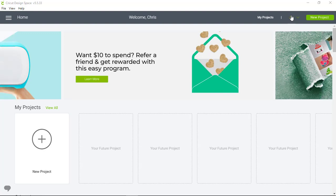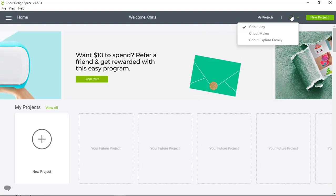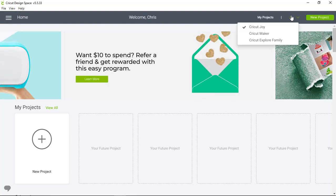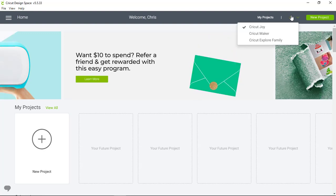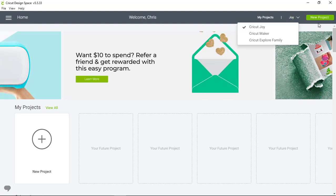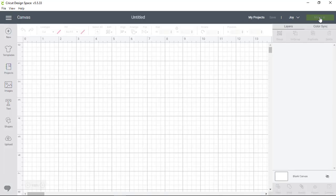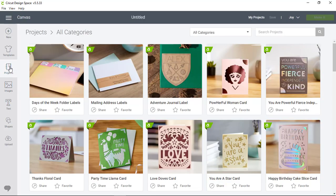We'll start in the upper right hand corner of the screen by making sure we have the correct machine setting. Then I'm going to click New Project and on the left side of the canvas I'm going to click Projects.